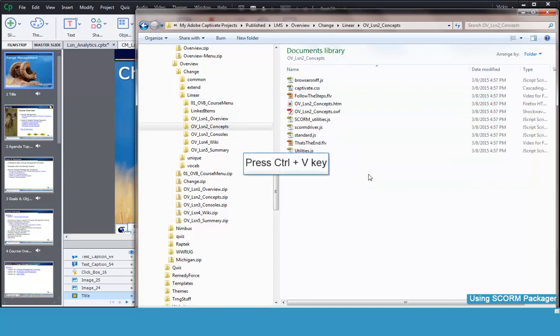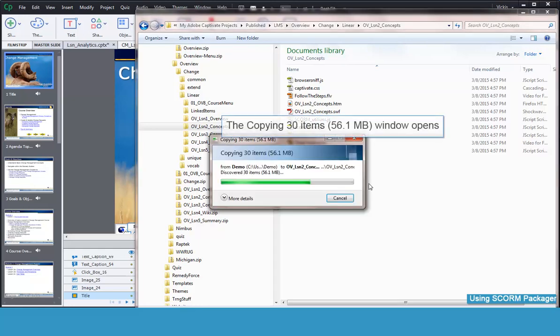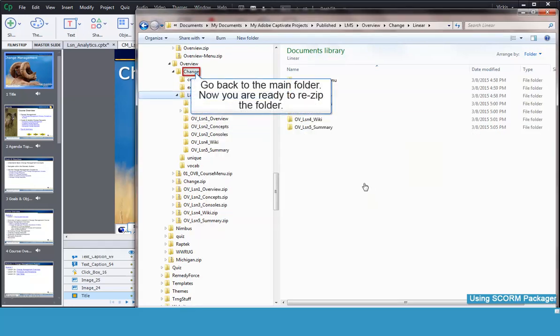Paste in the copied files. Now we'll go back to the main folder and re-zip the package.